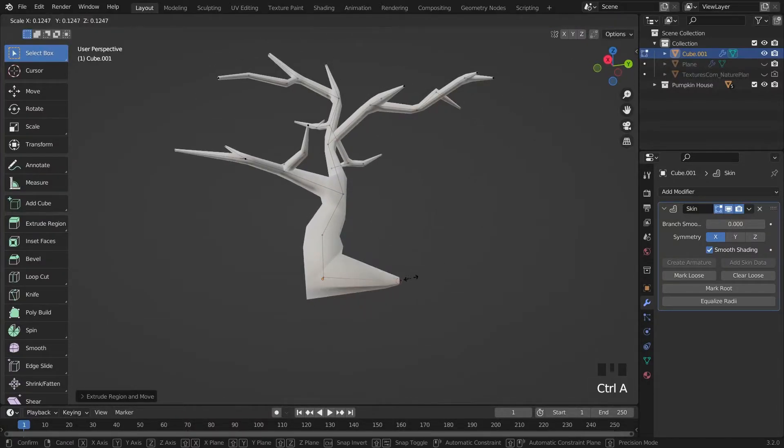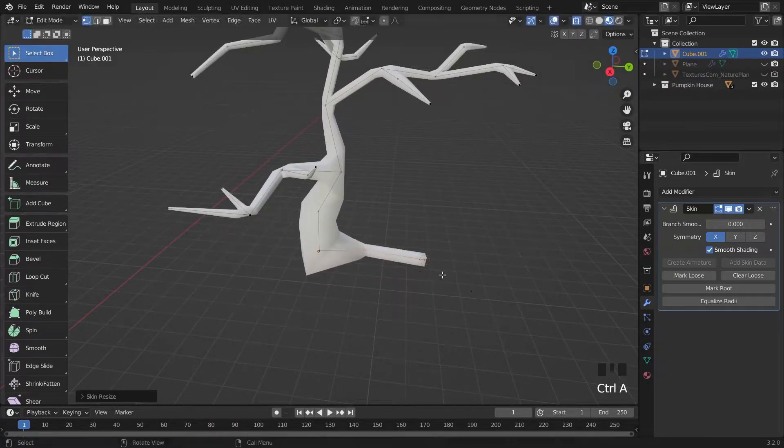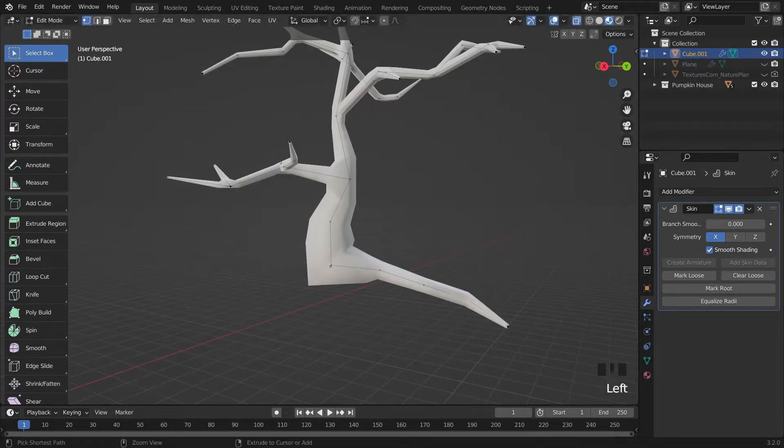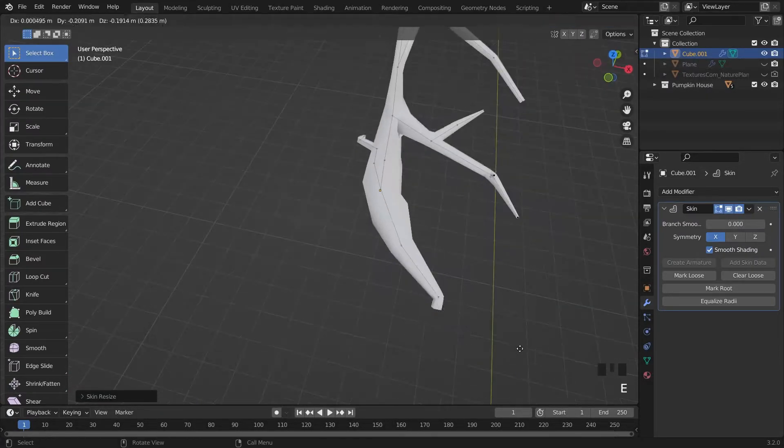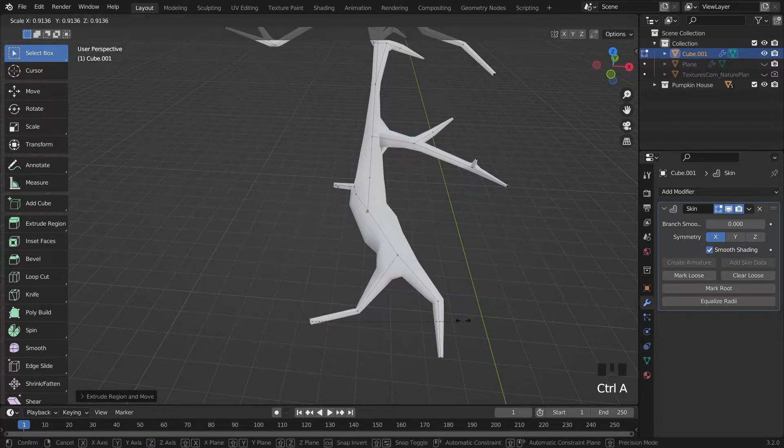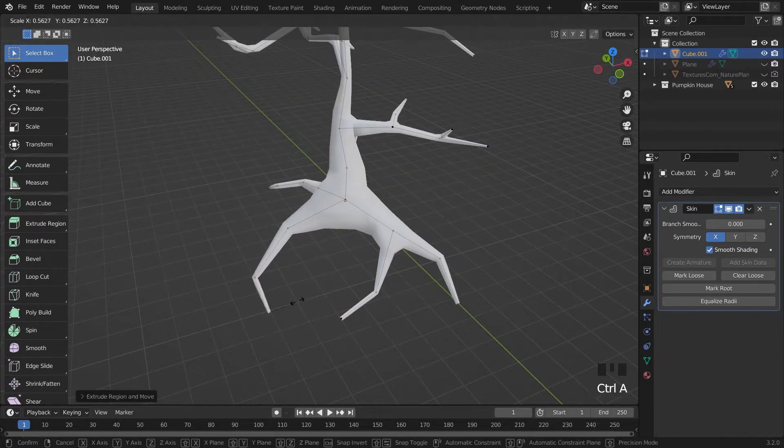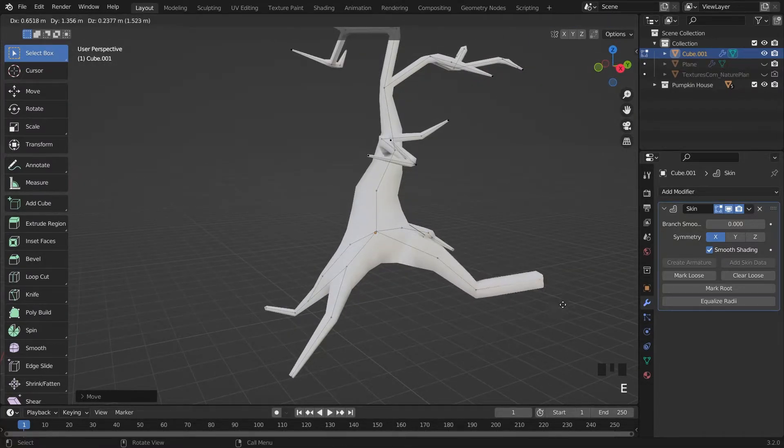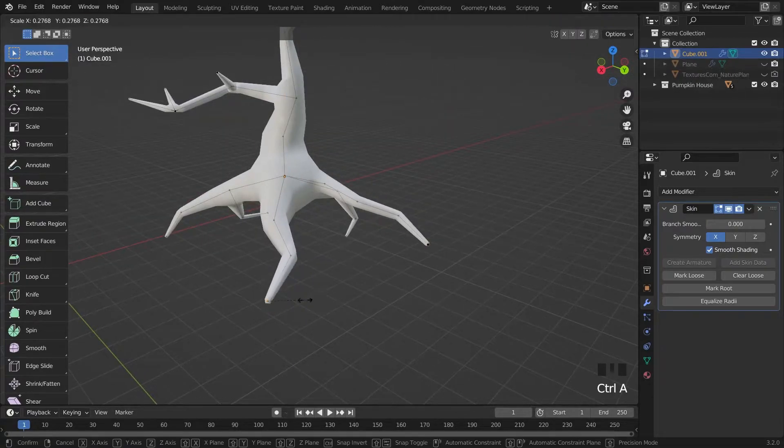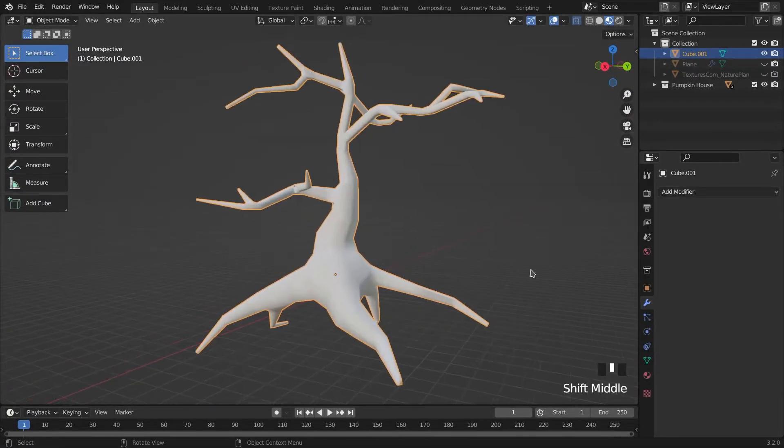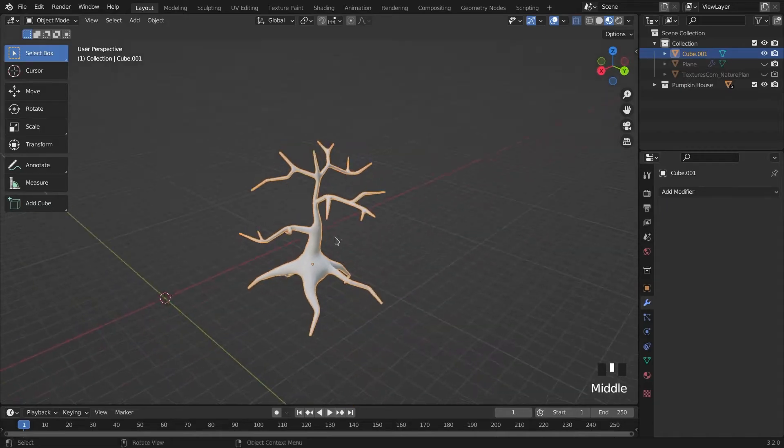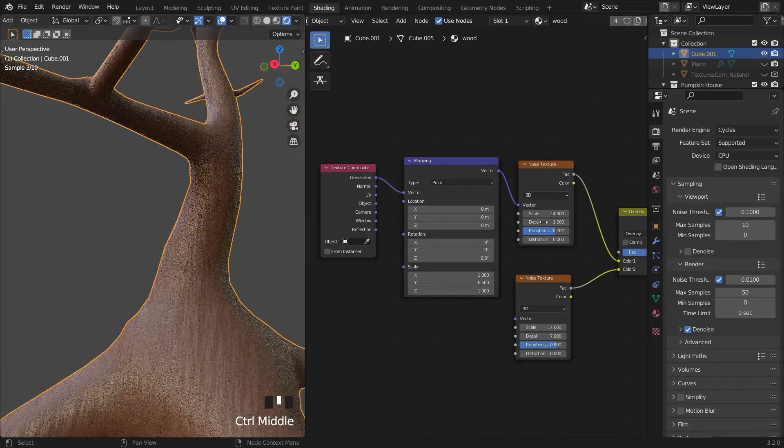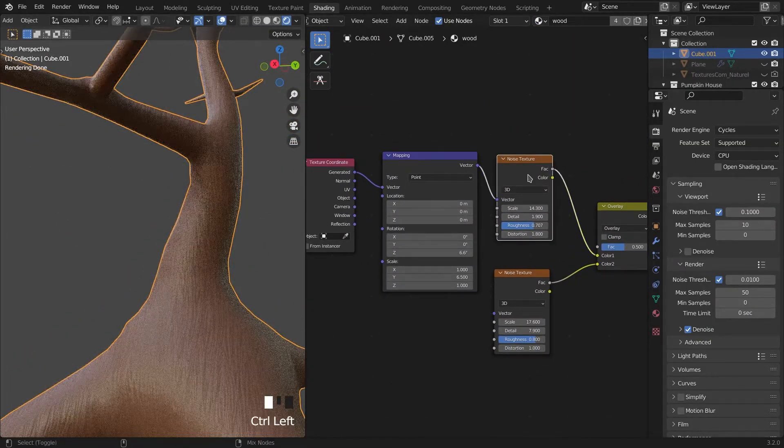Then extrude them for the roots. I'm also copying the same material and scale it on the z-axis a little bit.